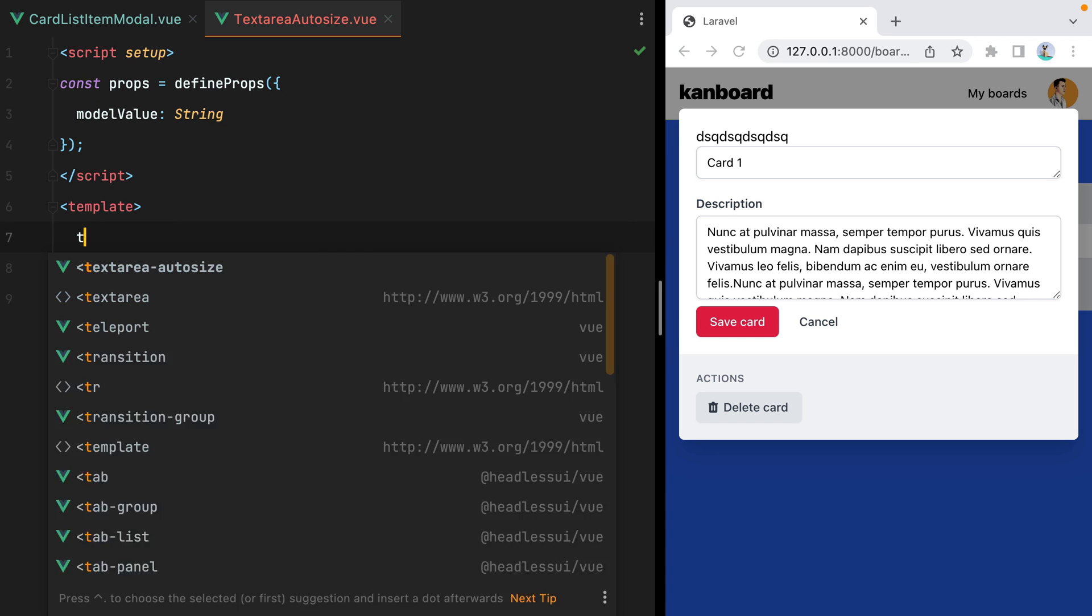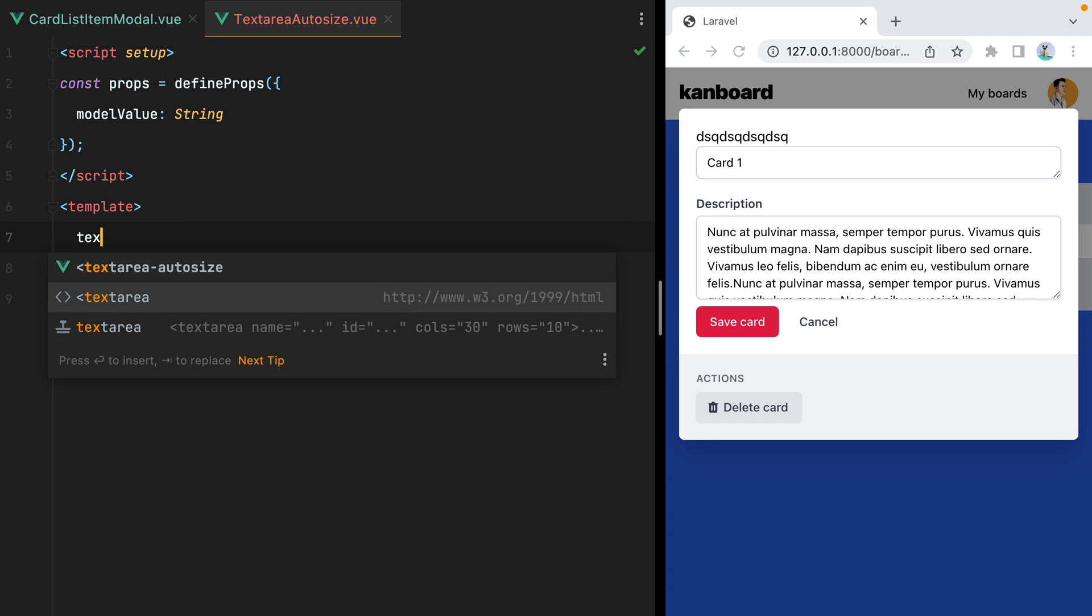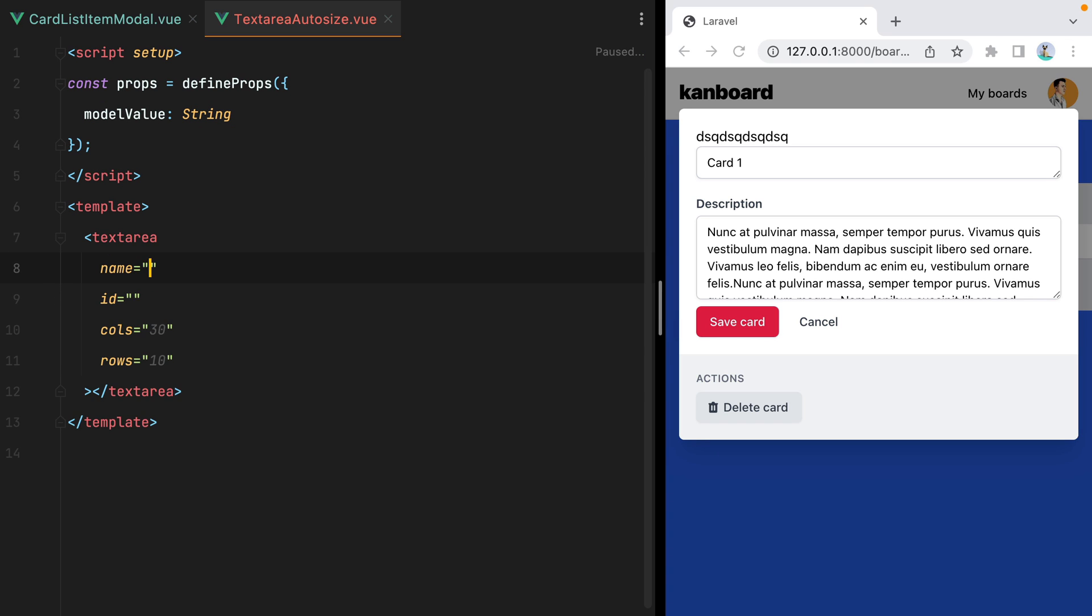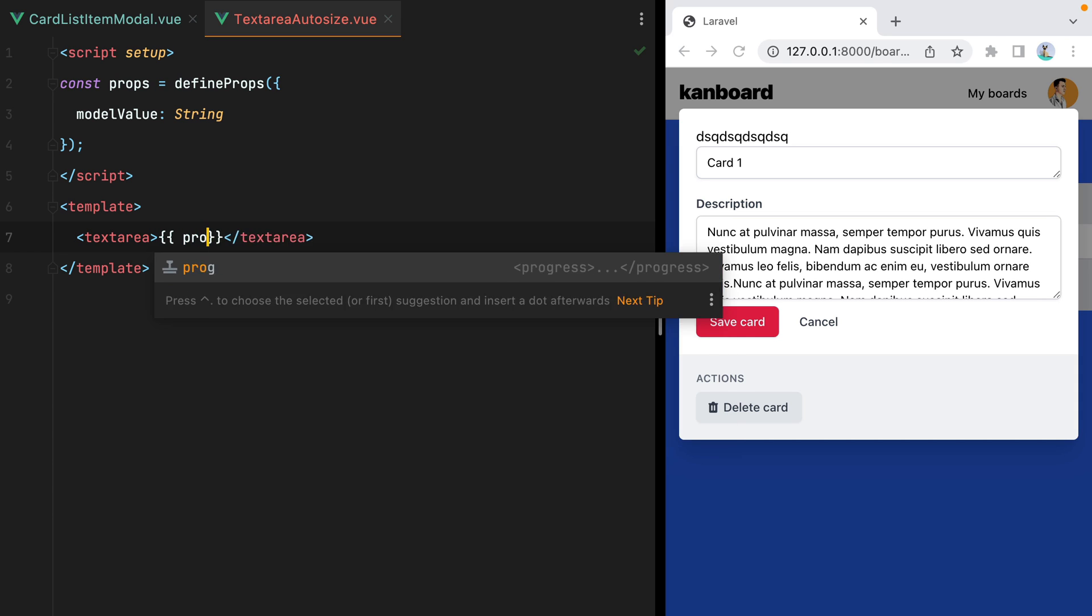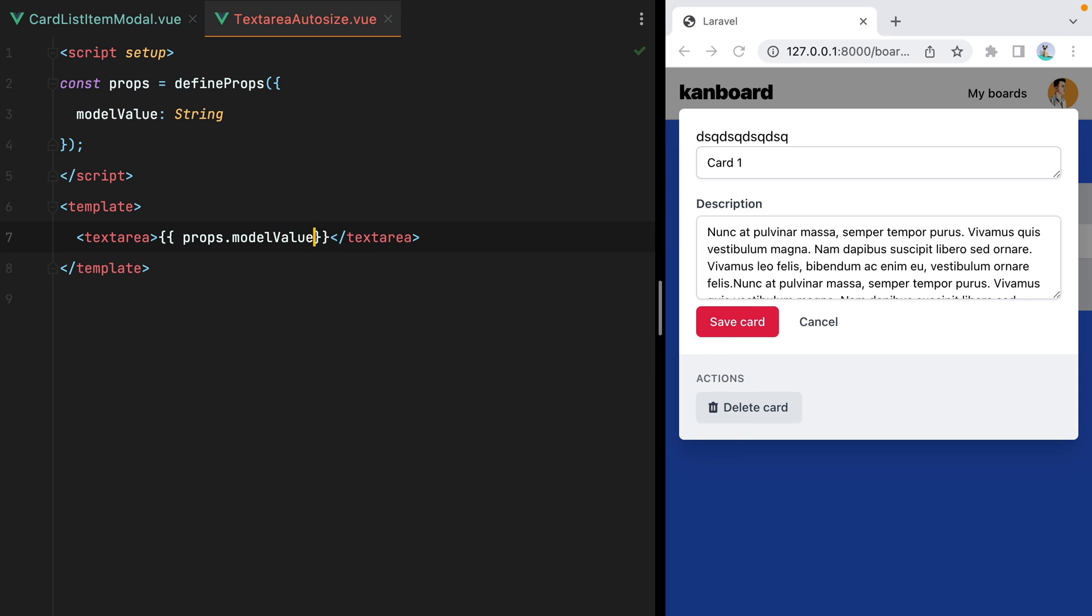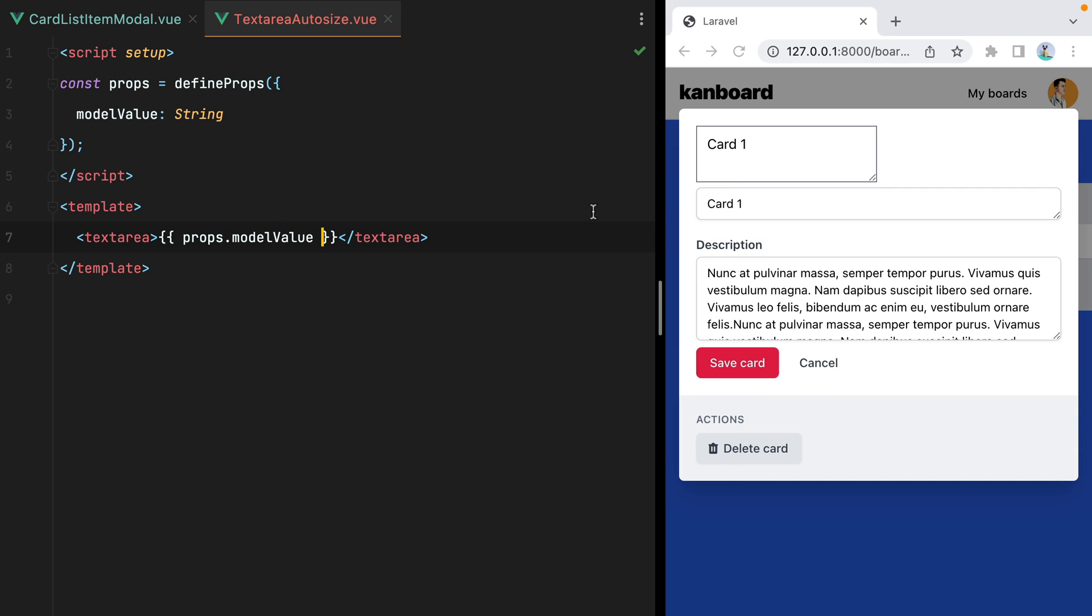Next up, we can go to our template, add a textarea element, remove all the attributes, and output the model value. Here it is. However, if I type something in, the value is not passed to the parent, so we still have card1 here.